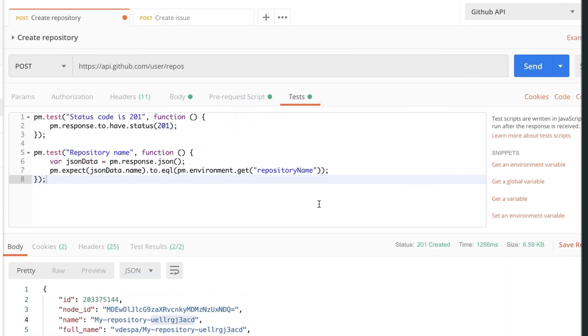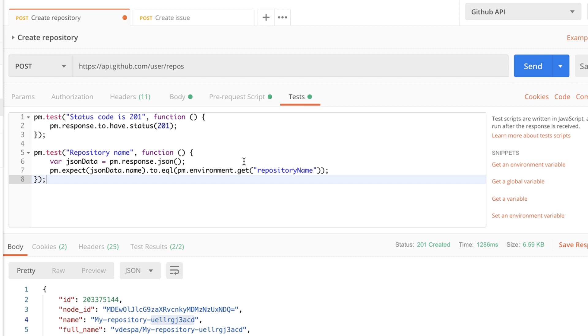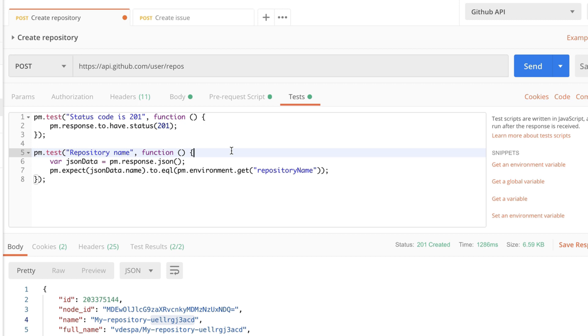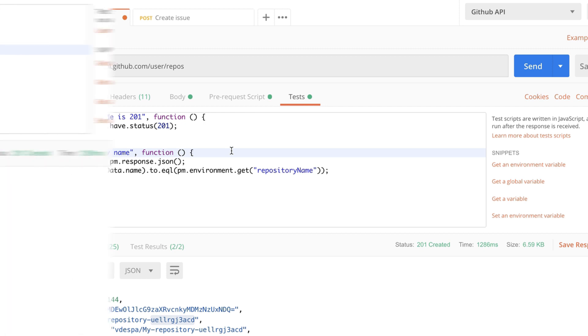In our case we are working with a GitHub API and so far we have created a repository, created an issue and we have a very simple workflow. The next thing we can do in order to complete our workflow is to delete the repository. Now deleting the repository is very important because if we want to run this collection multiple times we will generate a lot of data and it's important to clean data that you don't need anymore.